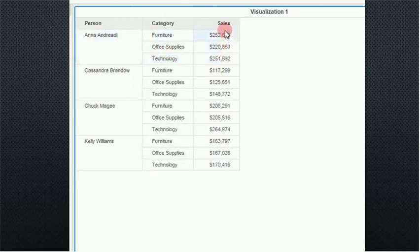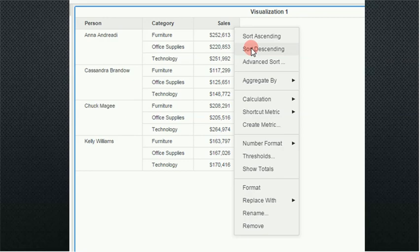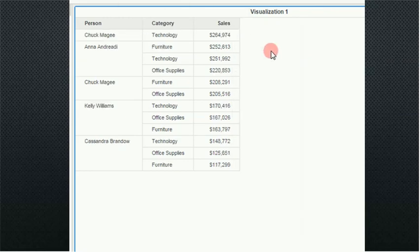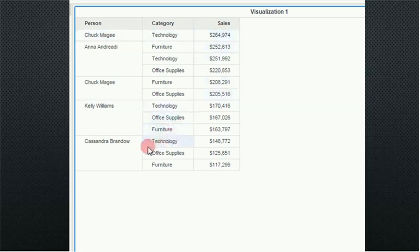Now I can also sort from a metric perspective. If I pull down the arrow, I can sort descending or ascending. In this particular case, I'm going to sort descending so that my values are greatest to least. Technology for Chuck McGee happens to be my number one sales, and furniture for Cassandra is my least.